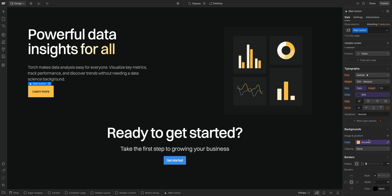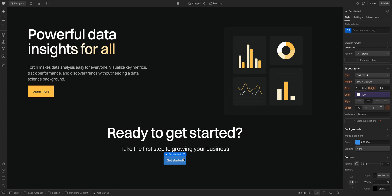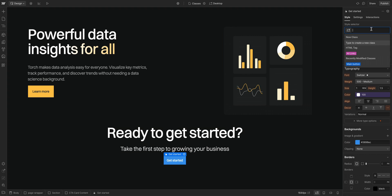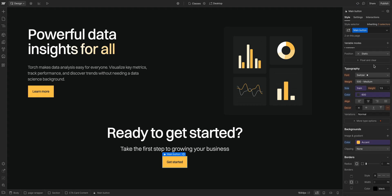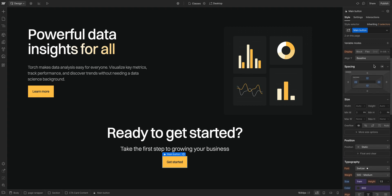So, if I go and apply that MainButton class to our other button here, let's make sure it's selected, and back up here in our style selector, we'll find and apply that class. Just like that, this button has the same styling as the one we styled first, and it's because it has the same class applied to it. The MainButton class.